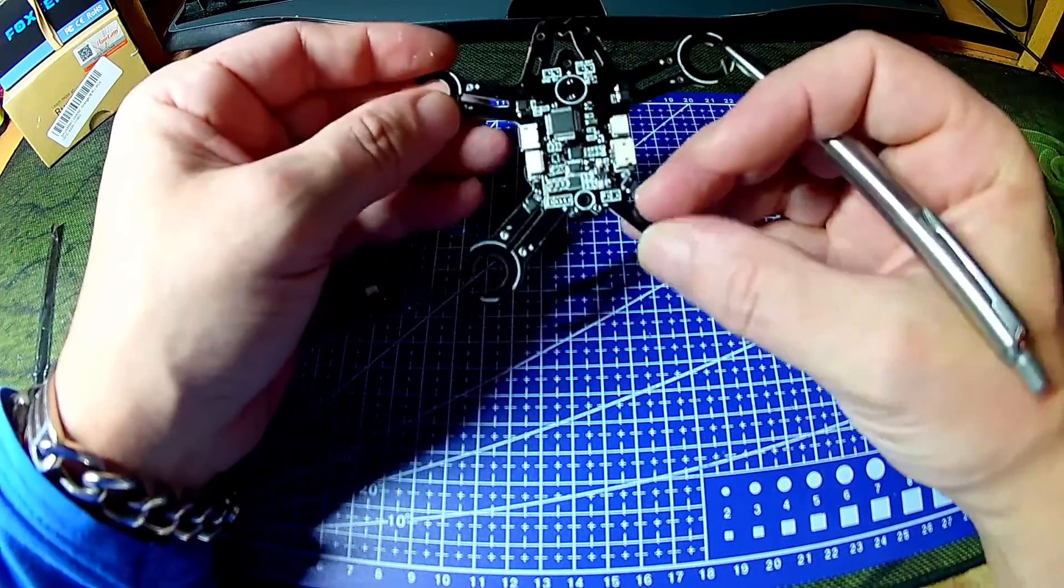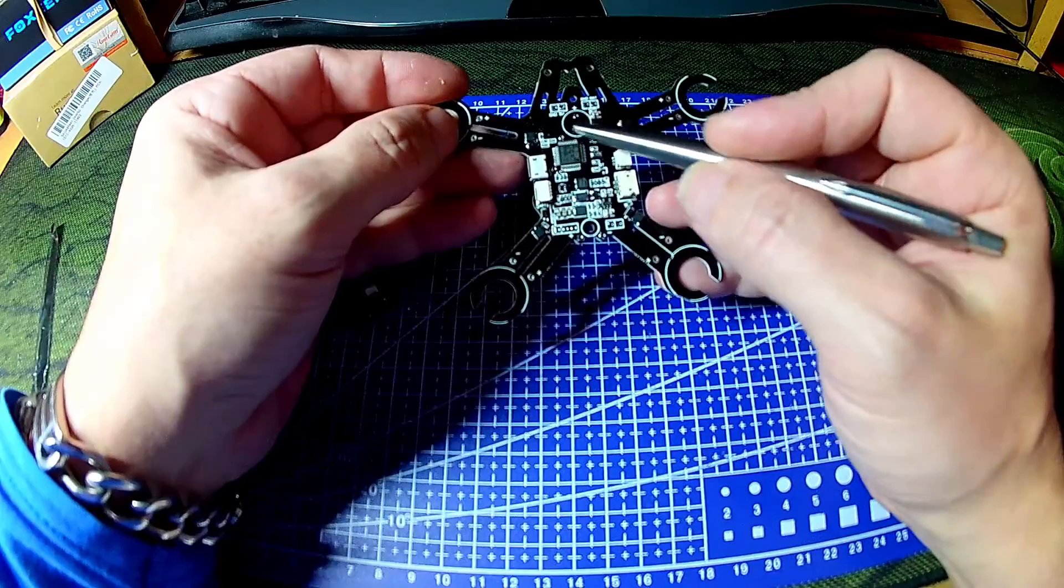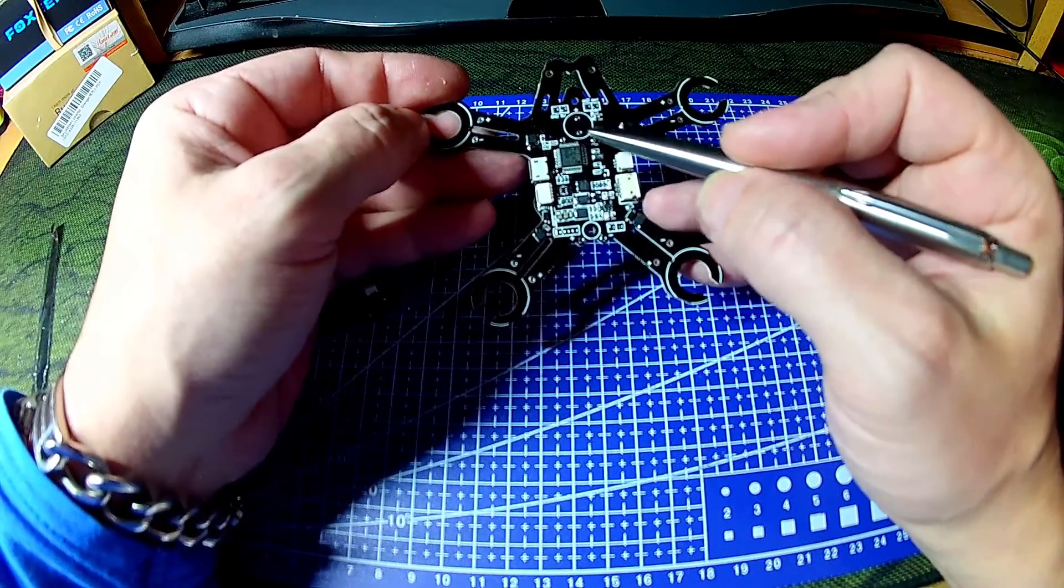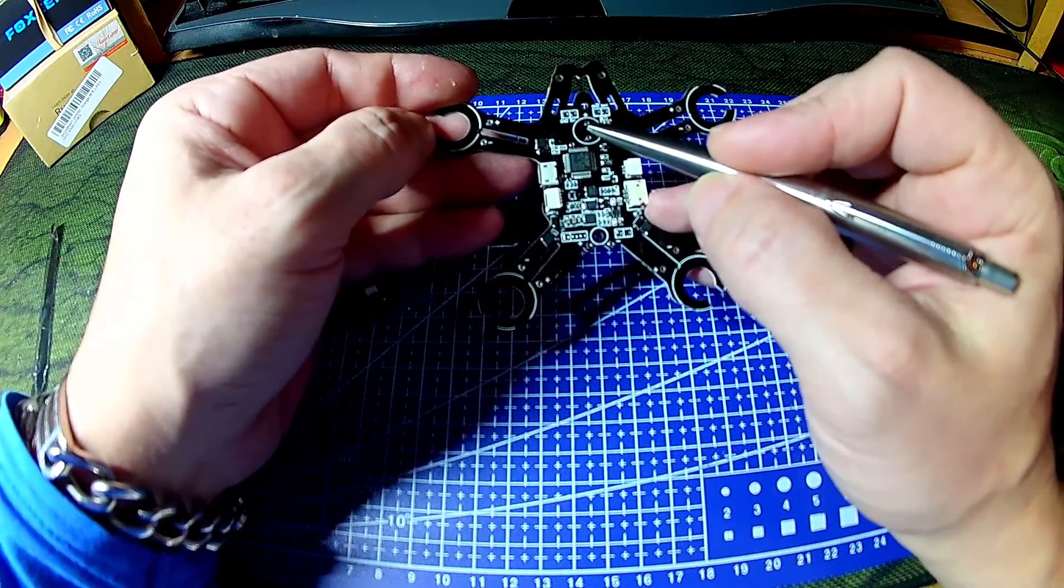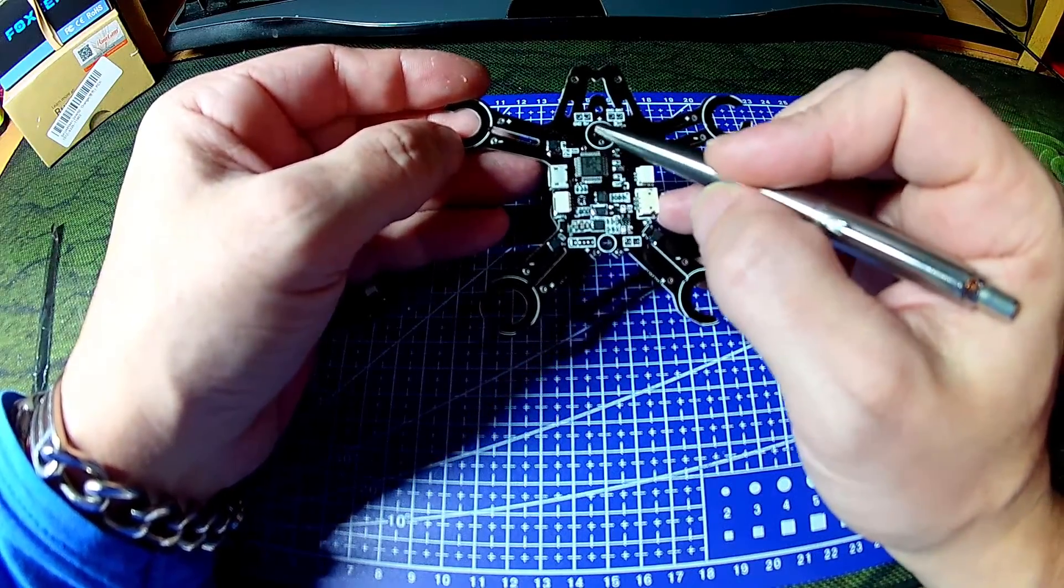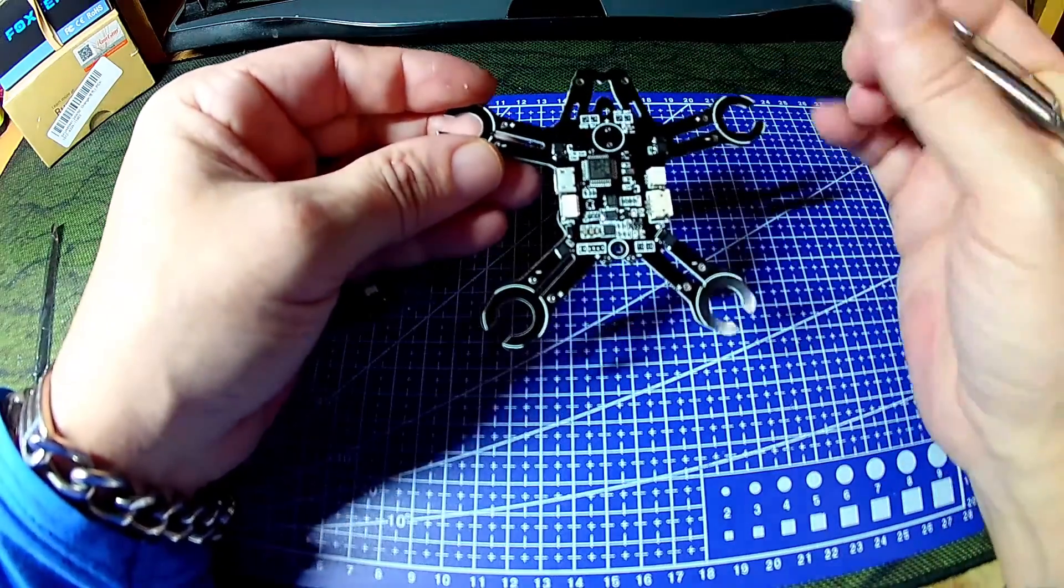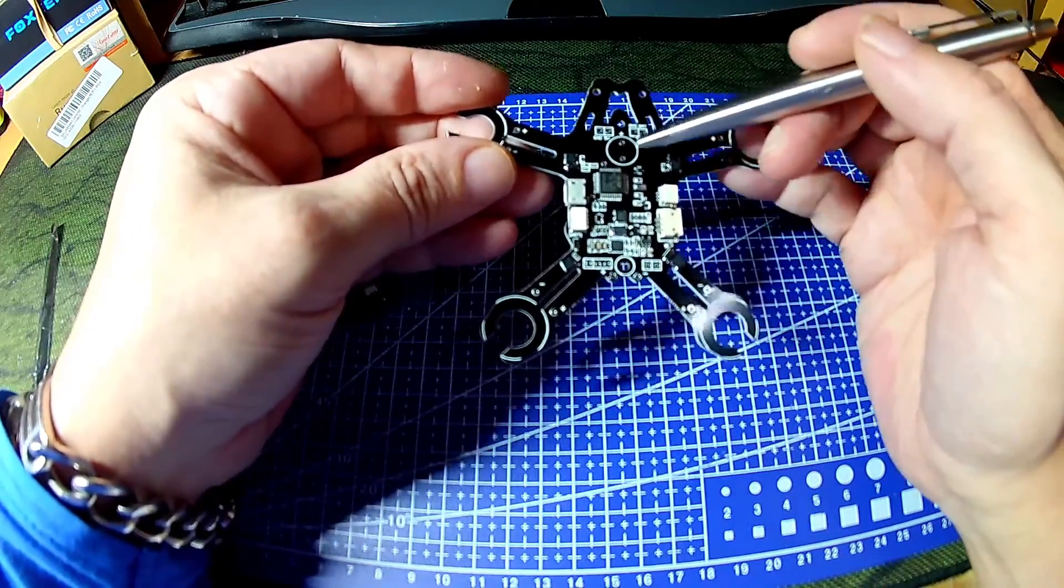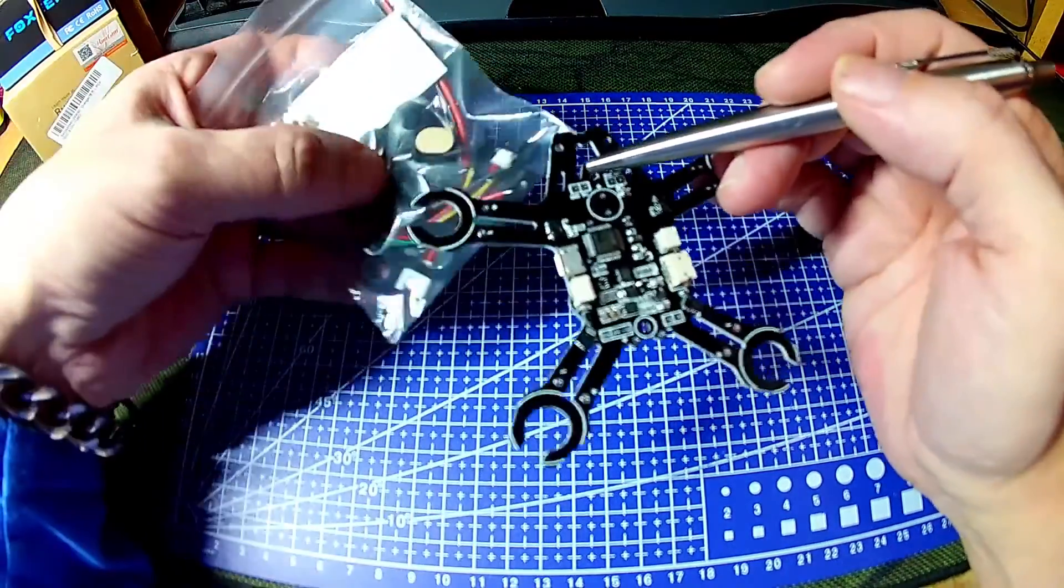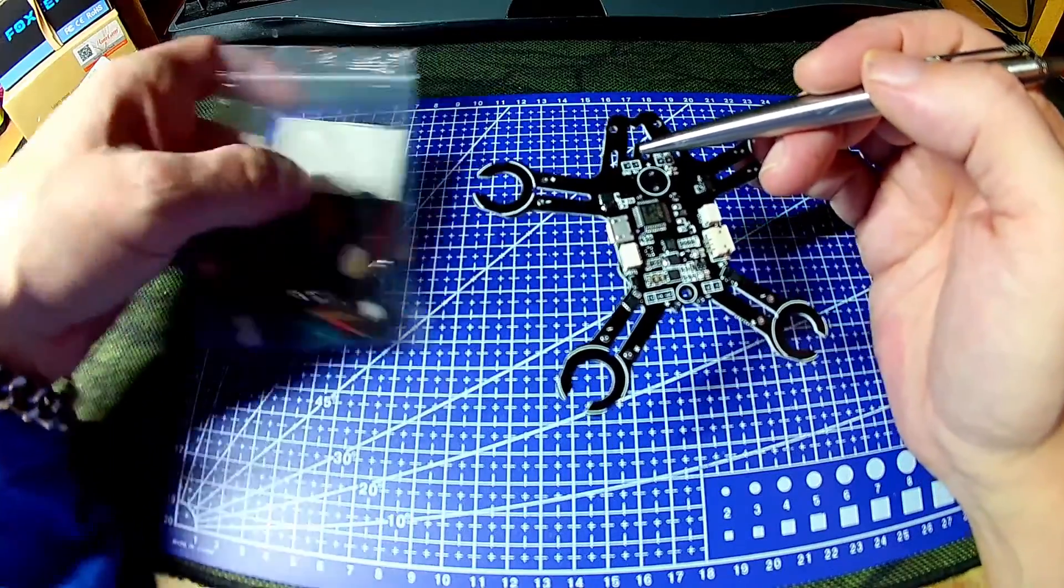Other notable things, it comes with a spot for a 5 volt piezo buzzer. I presume it's 5 volt. It looks a bit smaller than the usual piezo buzzers.